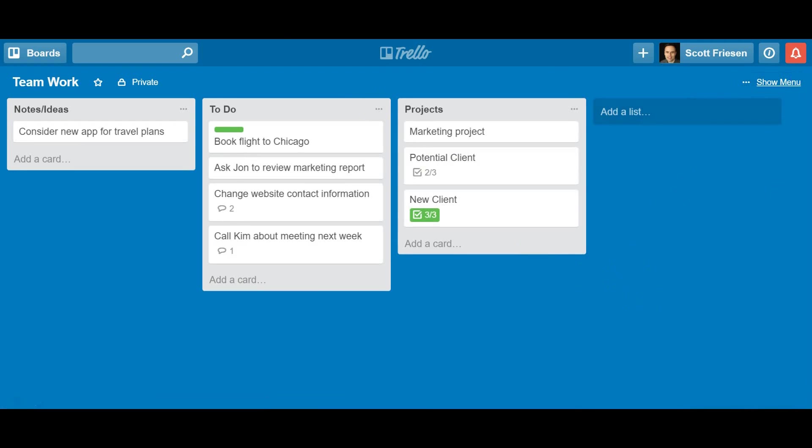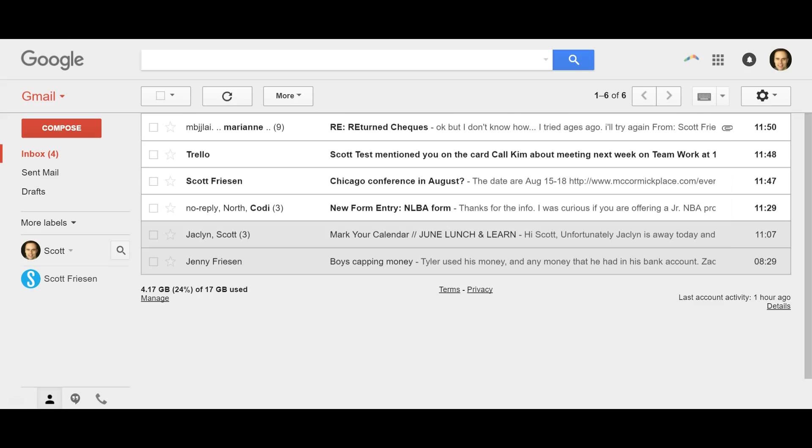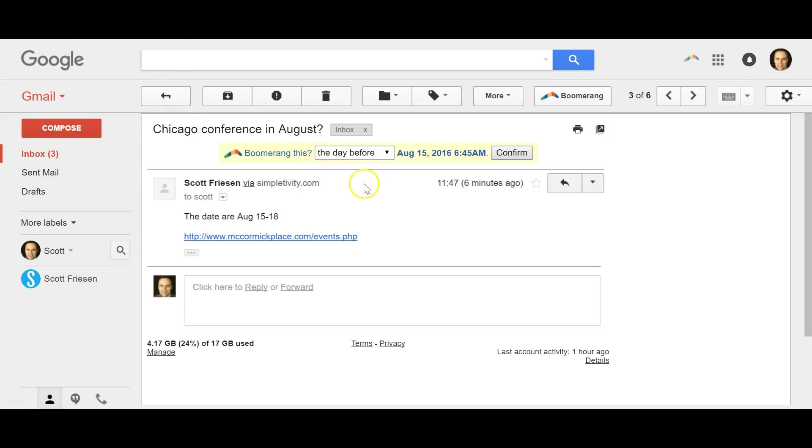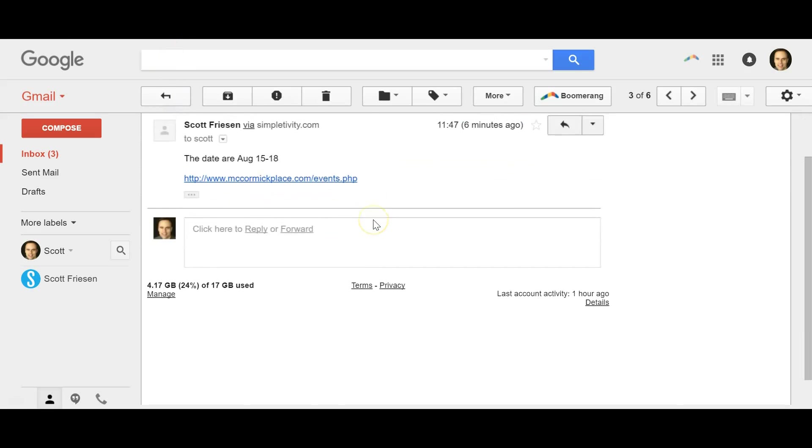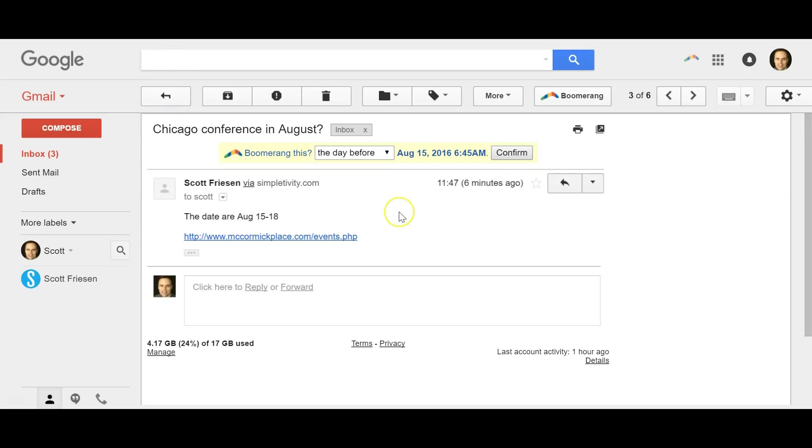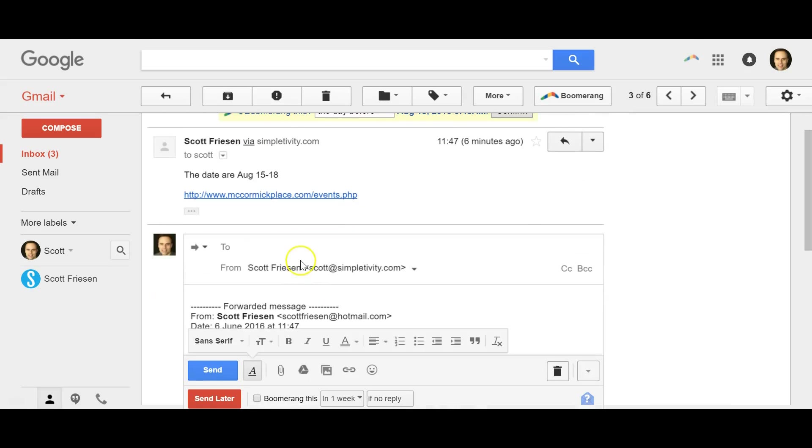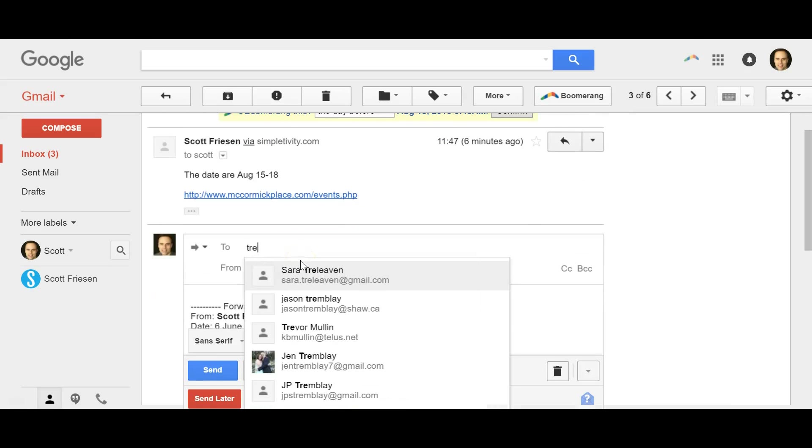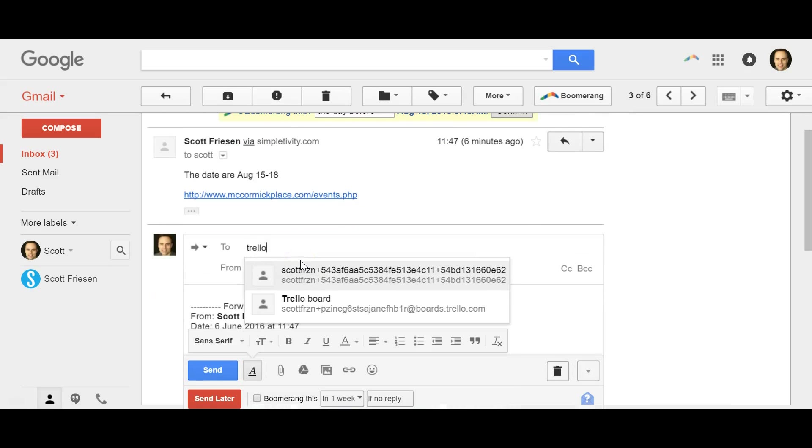And now, when I go to my email, let's say I've got an email here from someone. It's about a conference. It's got some information here. I'd like to consider that. I'm not going to reply just yet. I'd like to throw this in my ideas list. Well, all I need to do is select forward,